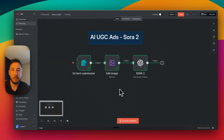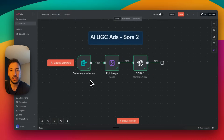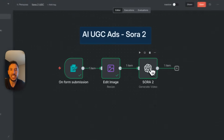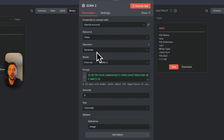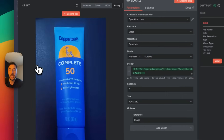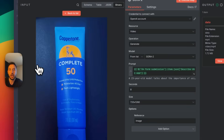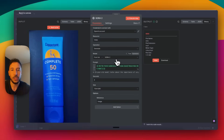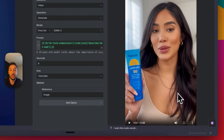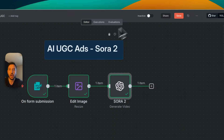I'm going to build this step by step, but quickly there are only three nodes: the form submission, the edit image node to resize the image, and the main Sora 2 node. All it takes is a prompt and a reference product image — send that to the Sora 2 model and it generates your video, which you can download or upload directly to social media.